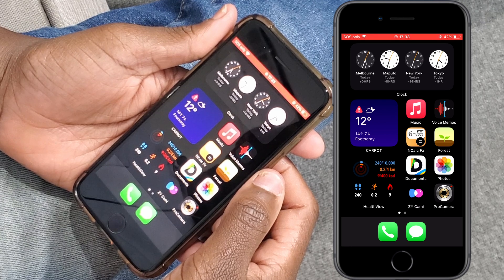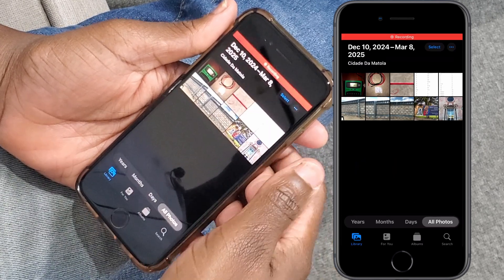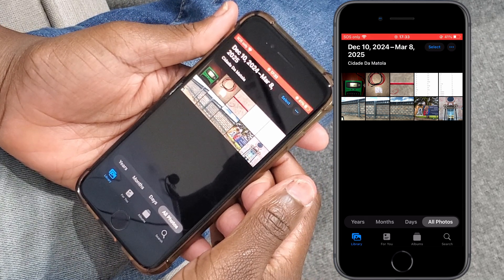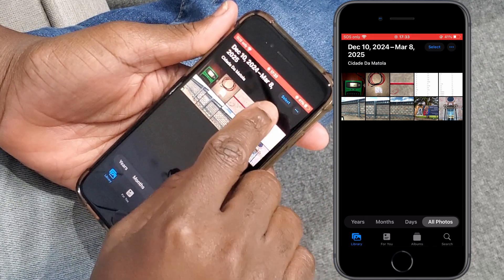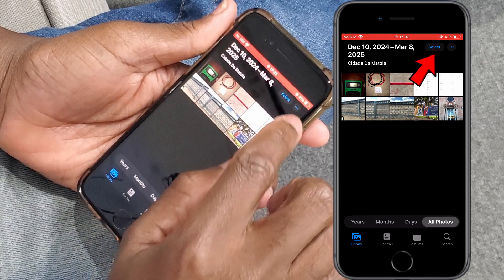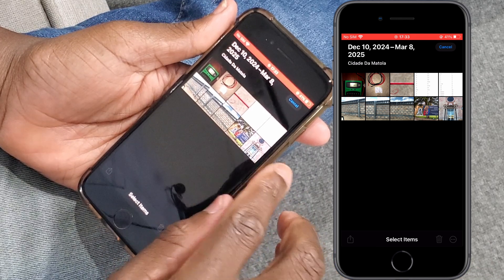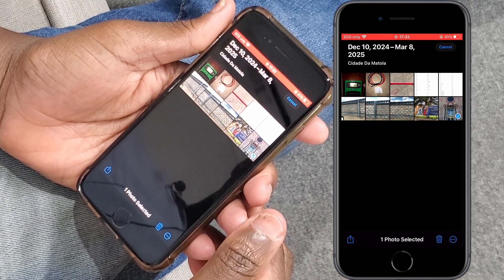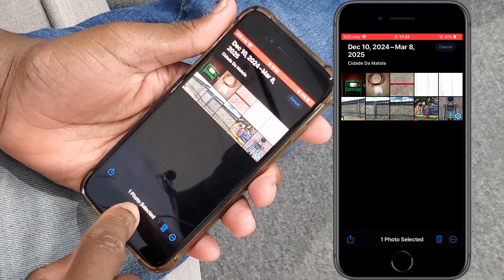On your iPhone, find the Photos app and tap there. You will see all the pictures that you have in your library. To select a picture to hide, tap the Select option at the top, then tap on the picture that you want to hide. You'll get a green tick at the bottom right, and at the bottom you will see that one photo was selected.